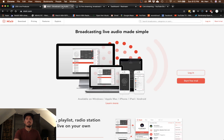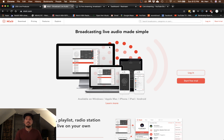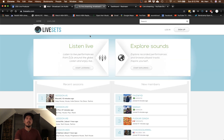Another option people have been using is Mixler. It's live audio only — no video — but it's good quality. They don't do royalties, so I'd recommend Mixler more for doing original sets. If you're playing other people's music, I recommend livesets instead.